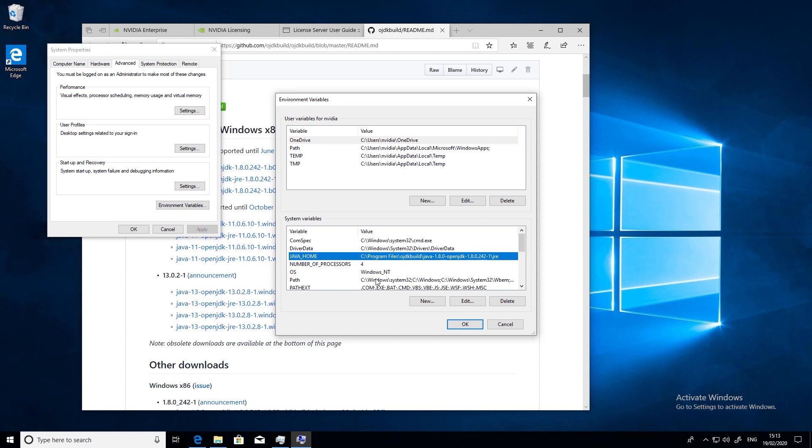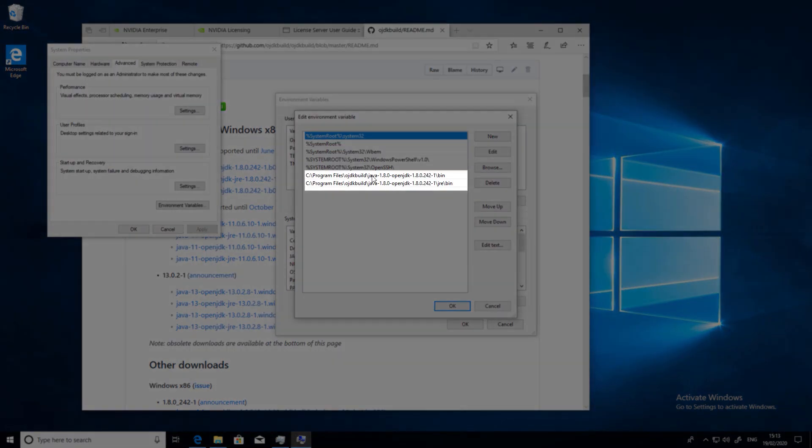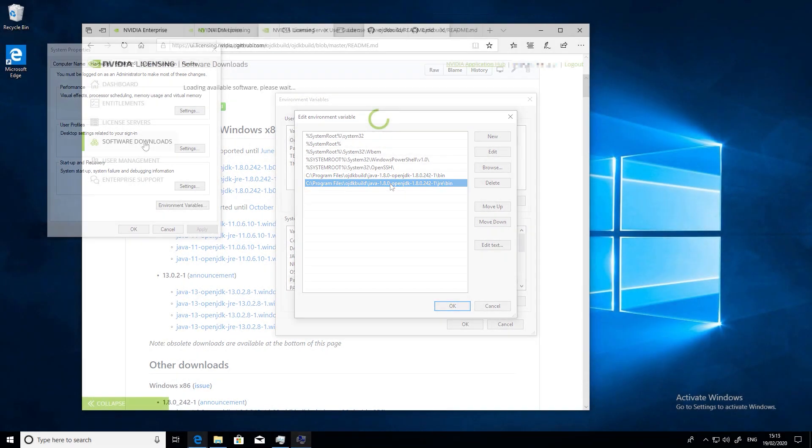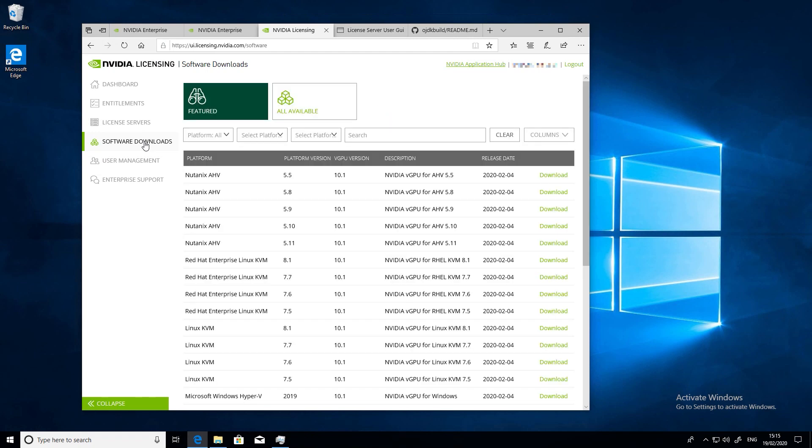Also check that the path to Java is in the system's path command. In this case this was added for us already during the Java installation. OK, so now we're ready to install the license server itself.